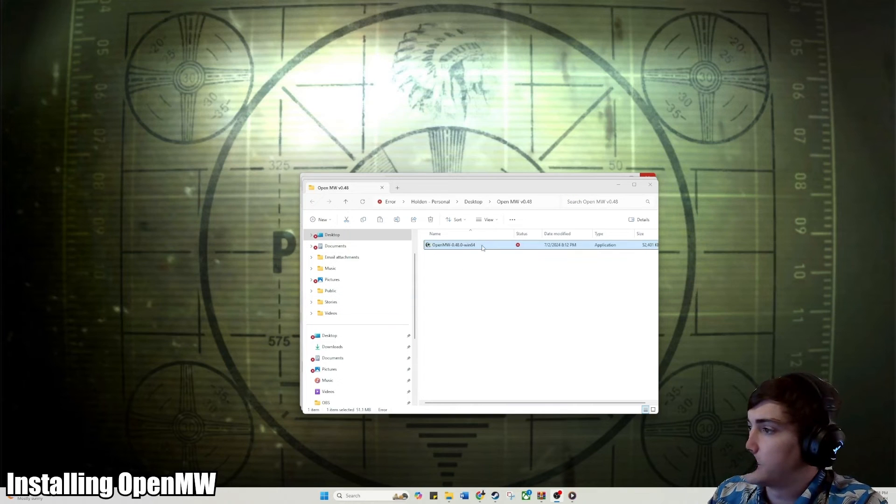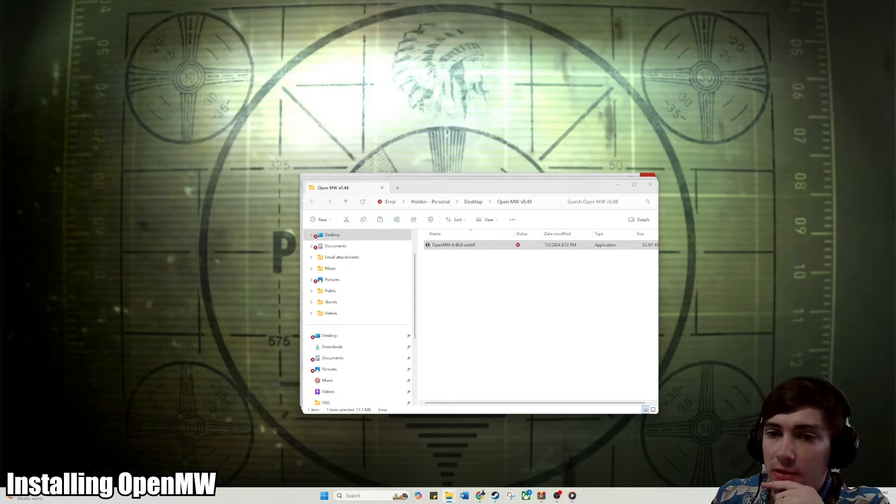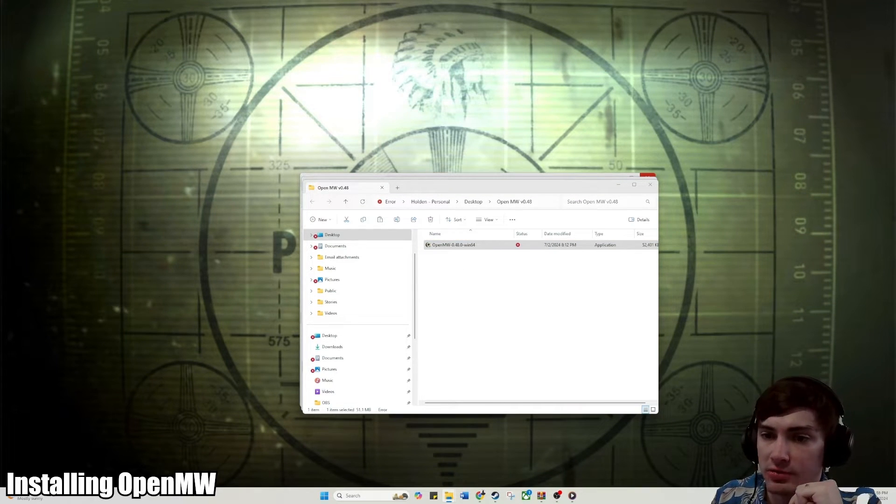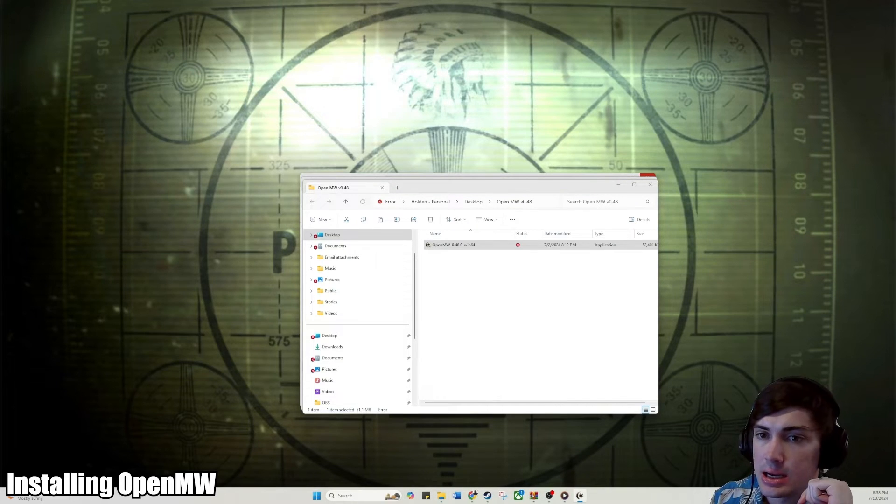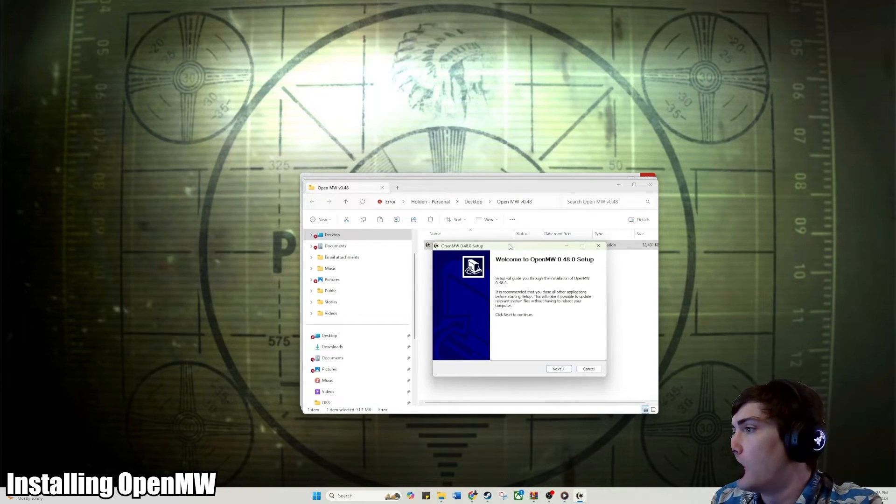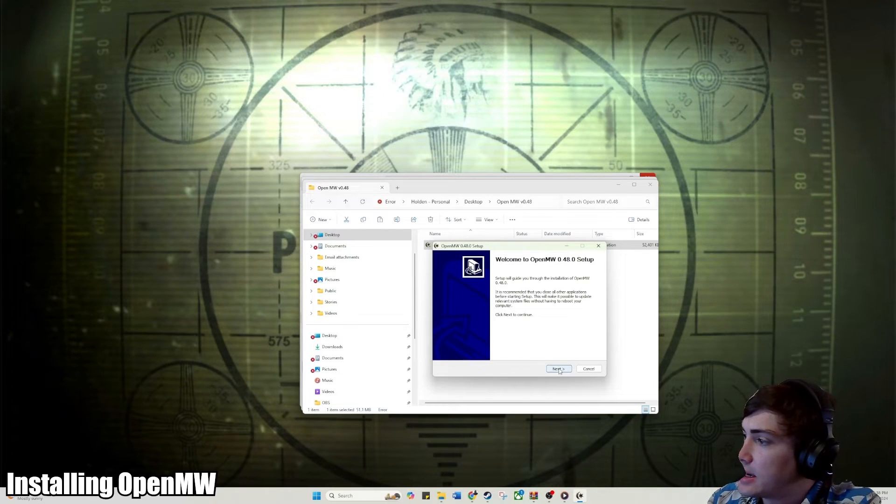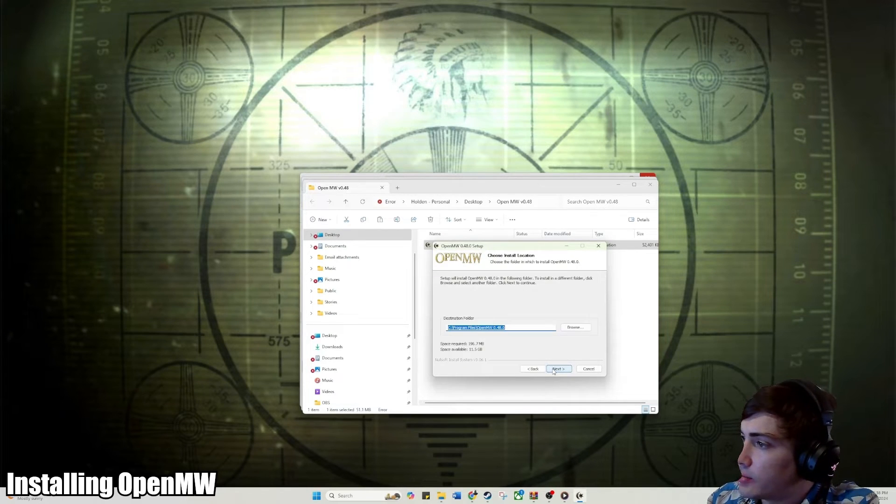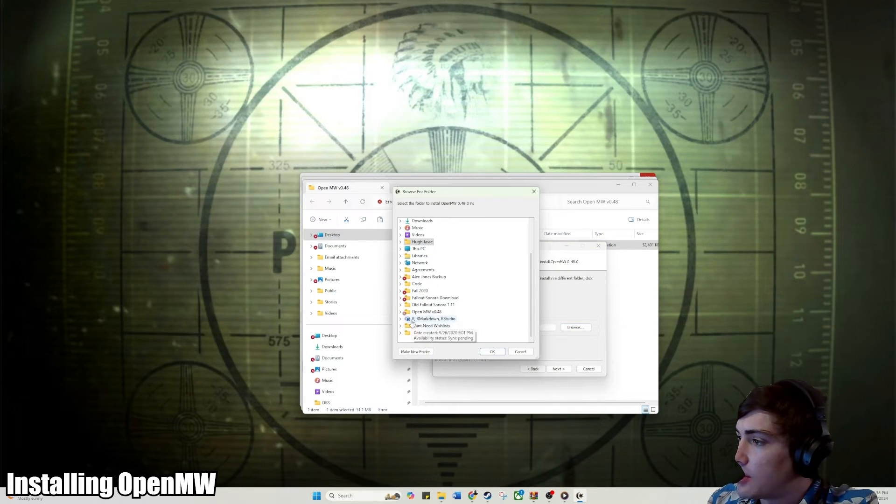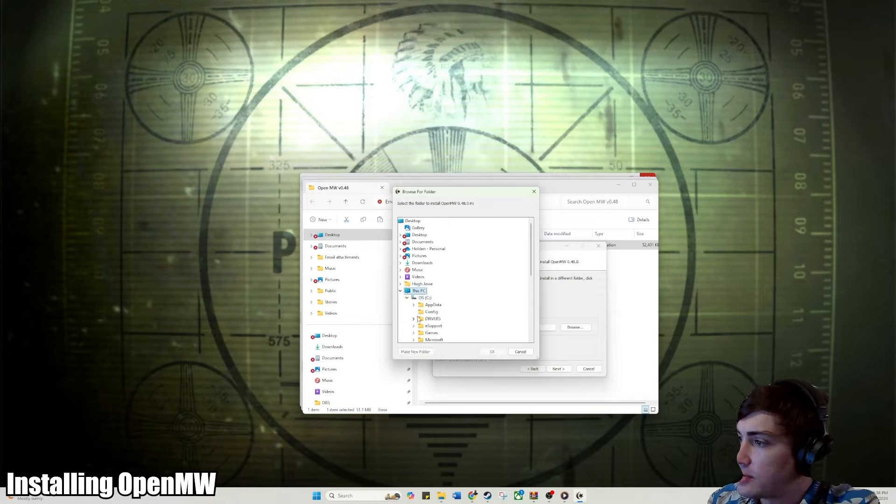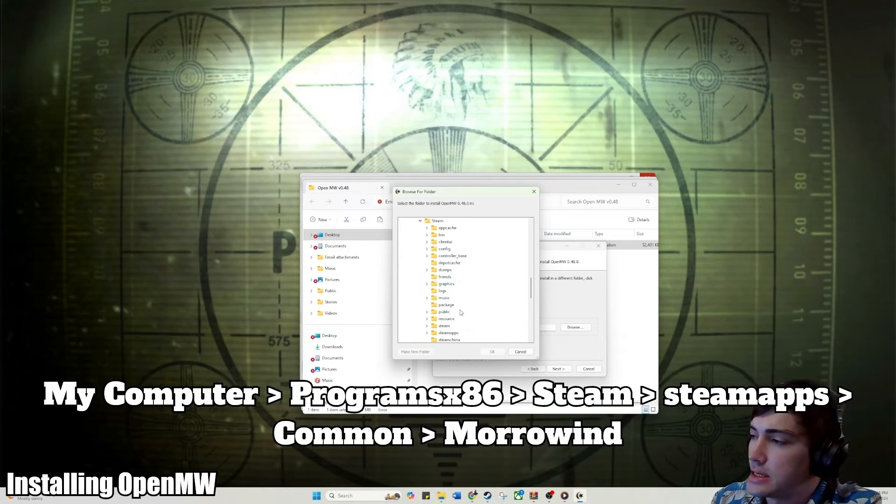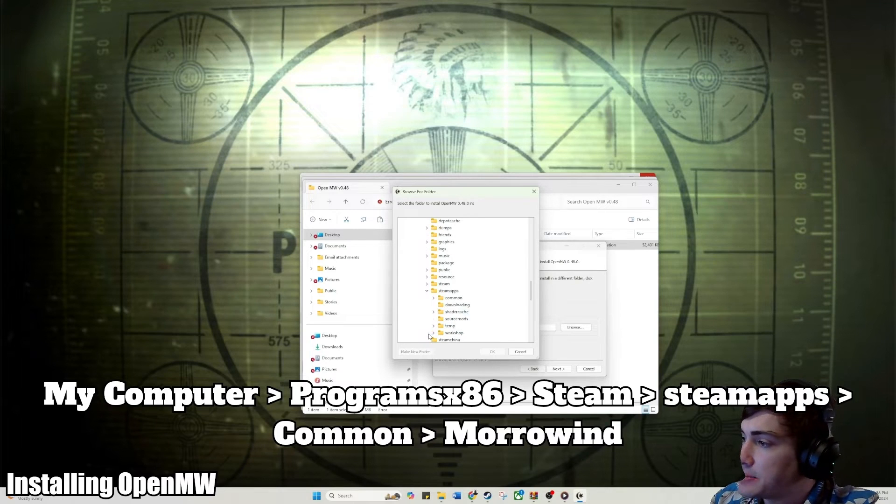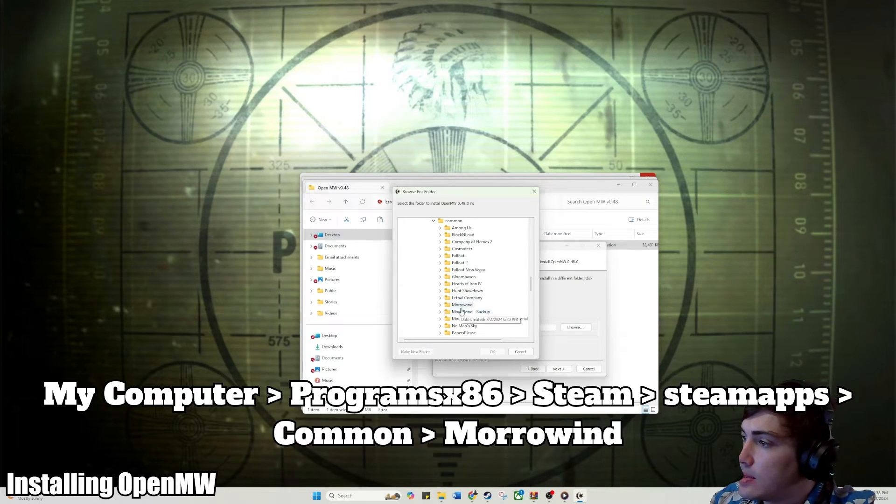Once that downloads, you're going to want to run the download file that comes up. It will pop up asking if you want to make changes to the device, press yes. Then that will pop up with an OpenMW 0.48 setup. Click next. I agree to the licensing. Then you're going to want to figure out where you want to install this. For me, I just install this exactly where I install all the other files for Morrowind, which for Steam is going to be under program times 86, Steam, Steam apps, Steam common, and then Morrowind.